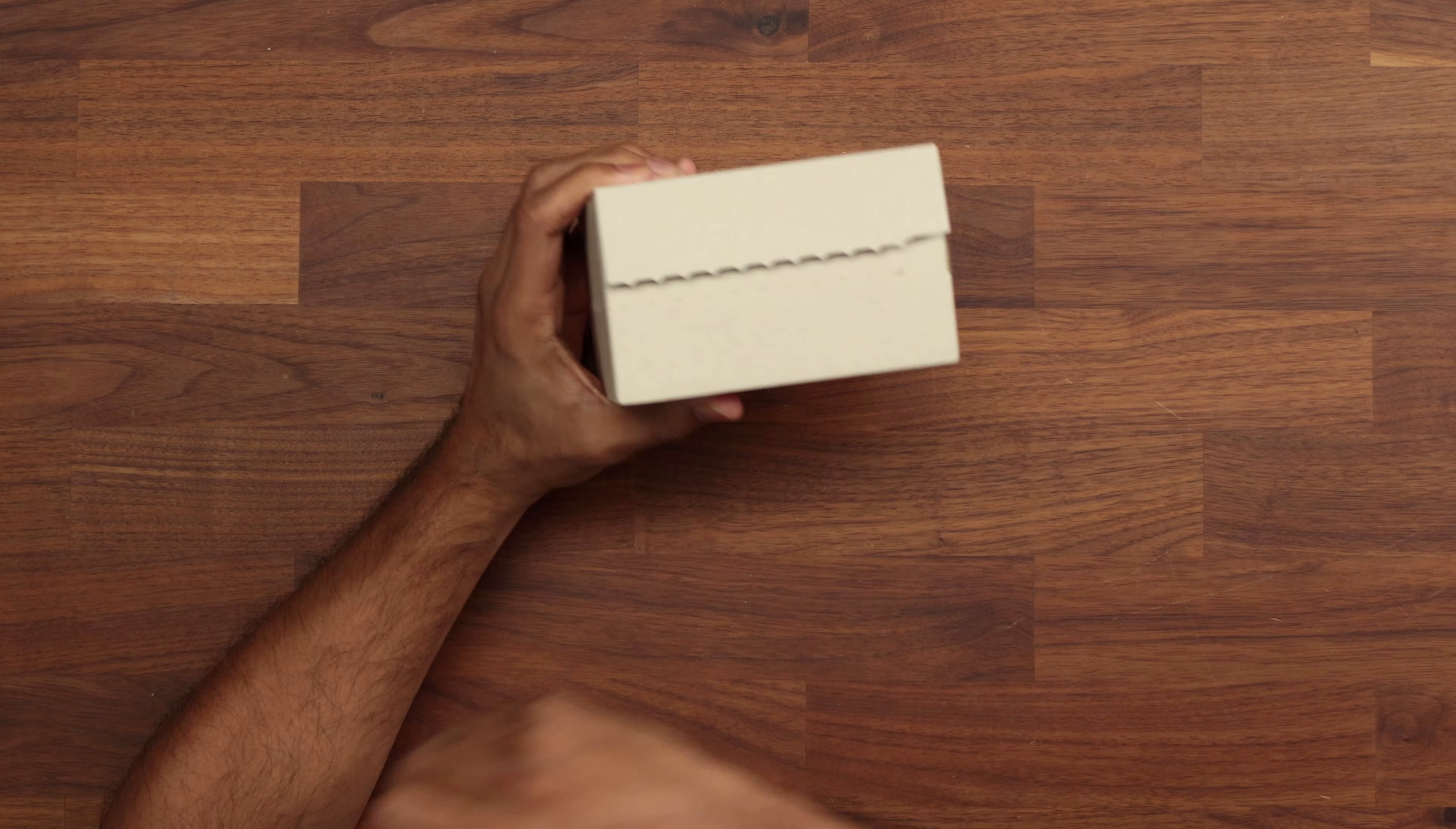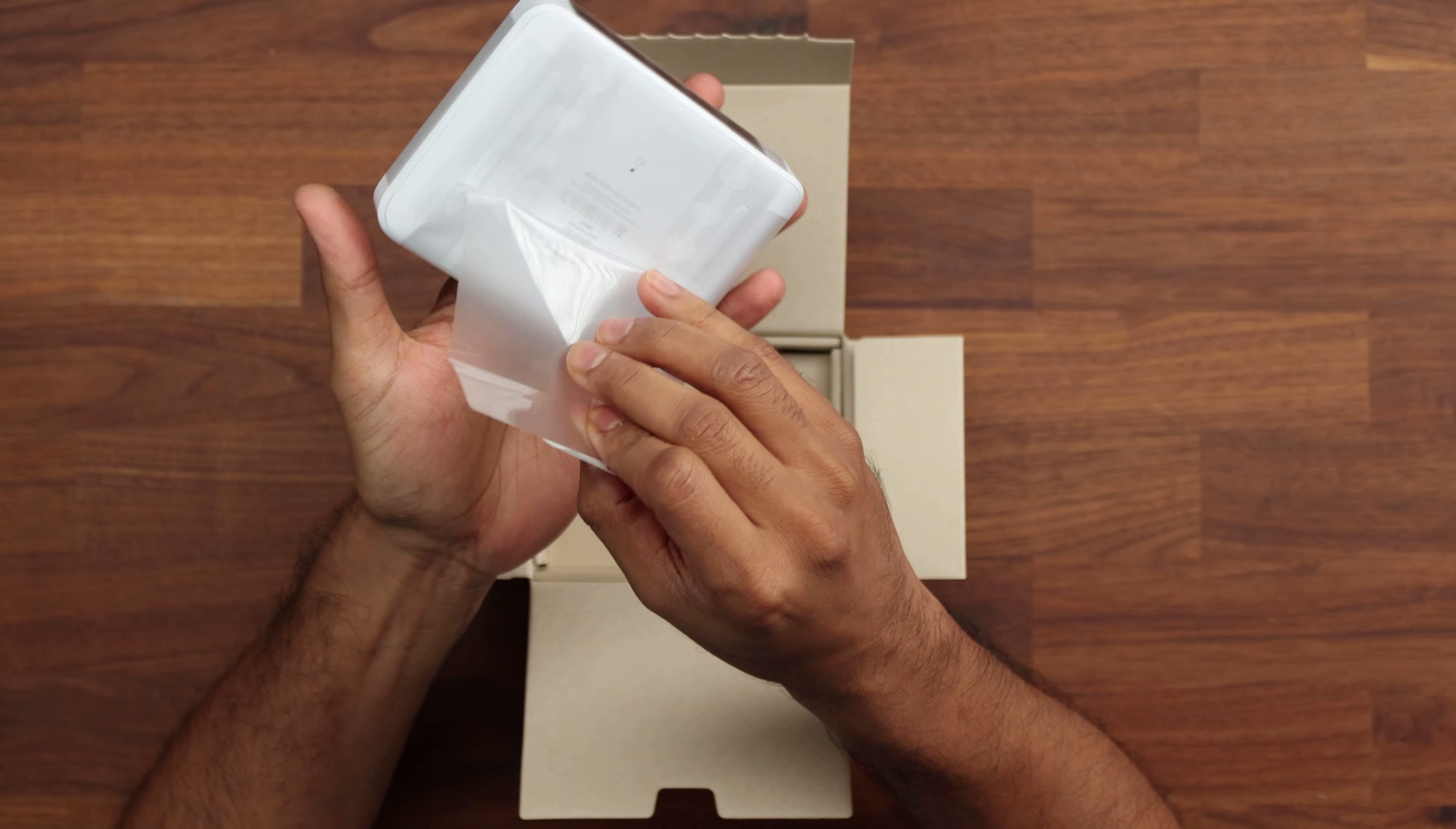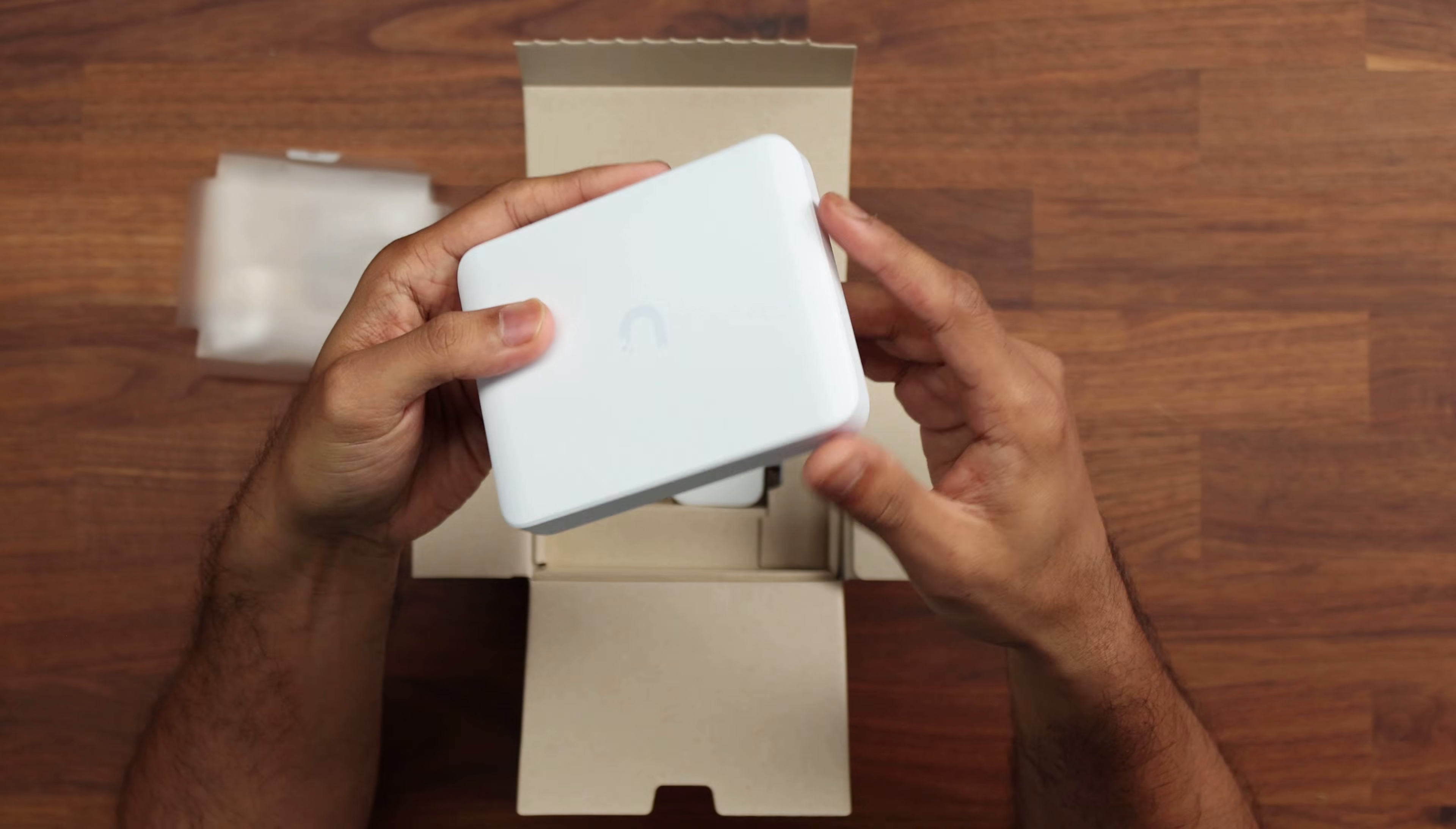So let's take a look at what comes inside the box. We open it up and we're greeted with the 2.5 gigabit switch. Now looking at the technical specs this is a little bit bigger than the original Flex Mini so it does have a bit more size to it but nothing that you're really going to notice.